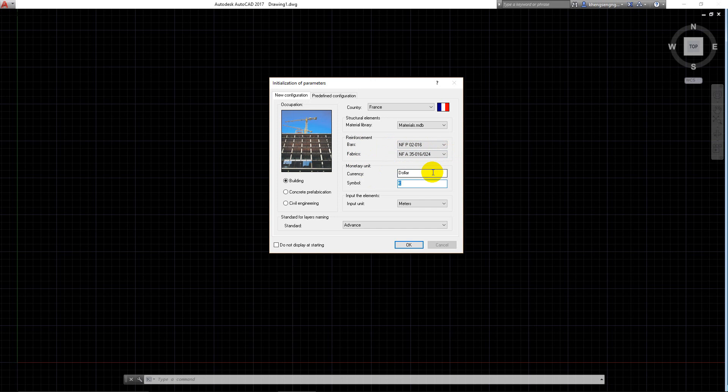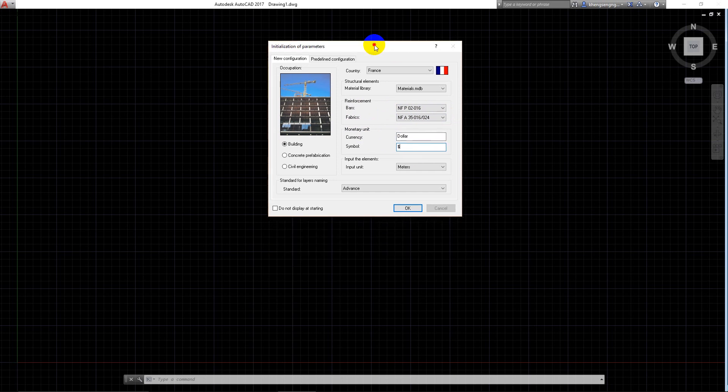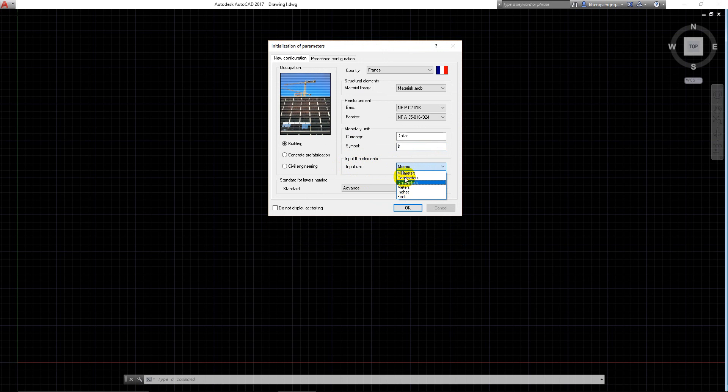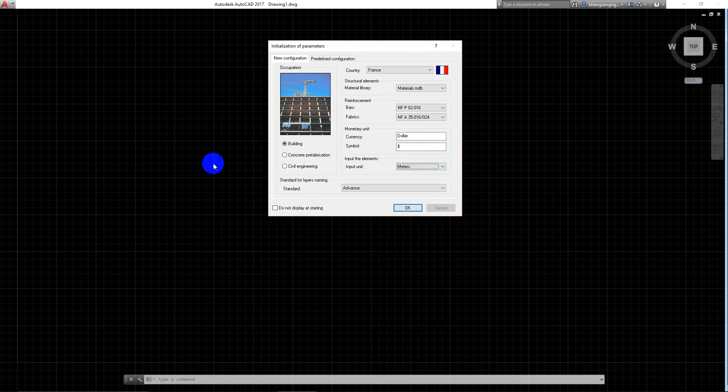Here we can change to symbols. The element input is very important to your drawing. It means if we choose meters, one unit in the program equals one meter.